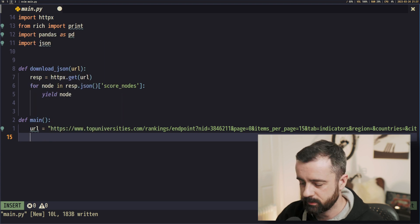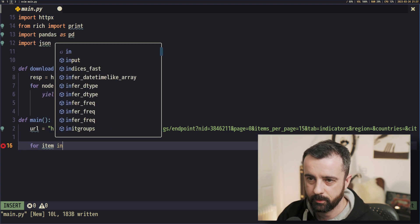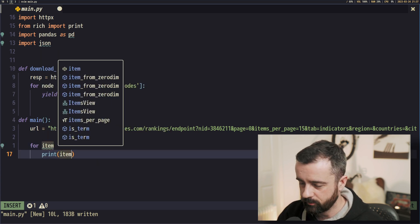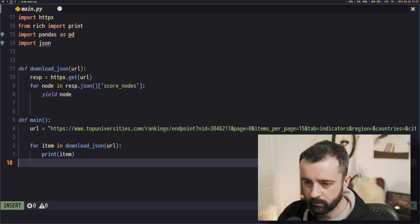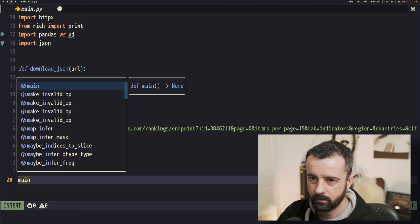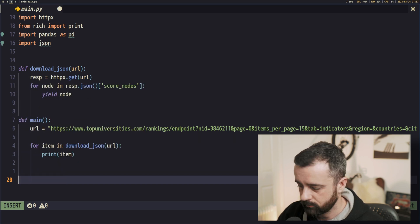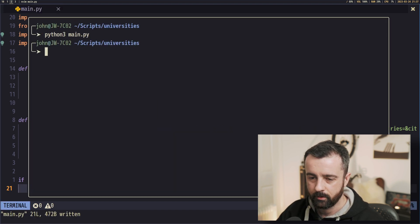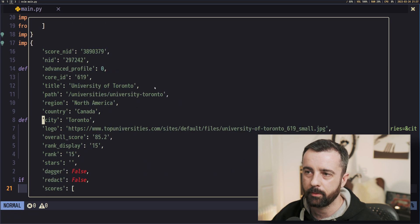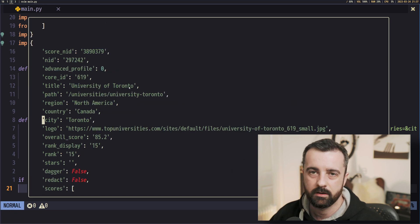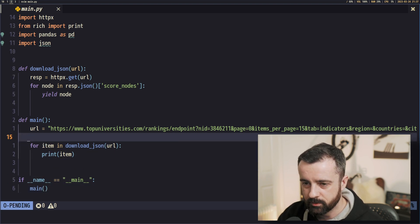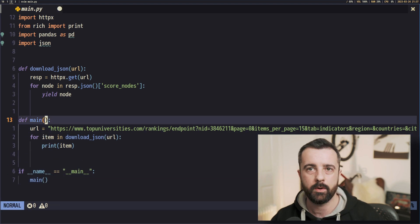Let's try this — we'll have our main function, set our URL from the clipboard, and since download_json is a generator it's iterable: for item in download_json(url), we'll just print out the item for now. Then we just need our main guard — if __name__ == '__main__': main(). Run it — and you can see each individual university coming through. This is all the chunks of our data that we want. Now we need to be able to loop through the pages.